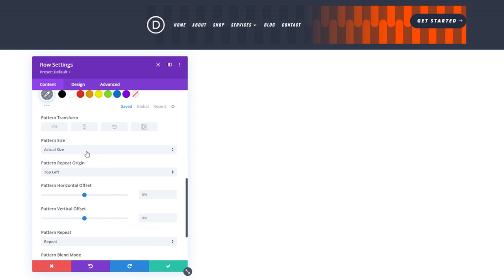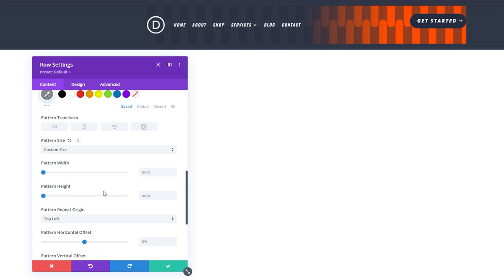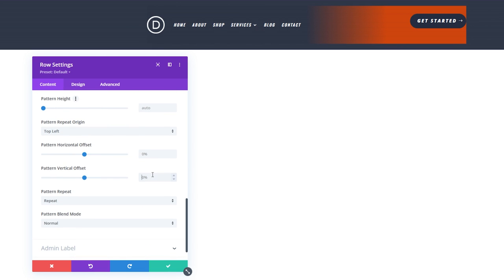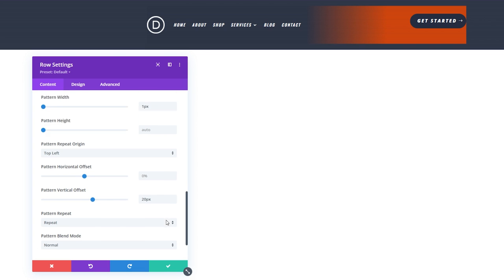And just like before, change the pattern size to custom size and the pattern width to one pixel. Scroll down and change the vertical offset to 20 pixels. We're doing this because there's a 20 pixel top padding on the section above the row. This makes sure the pattern of the section aligns with the pattern of the row.